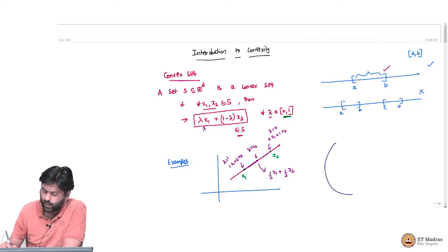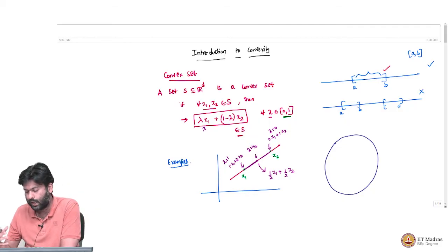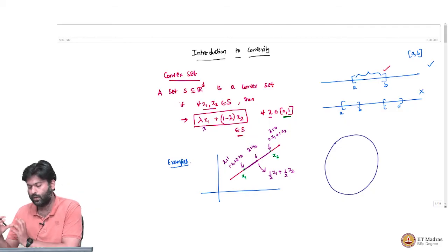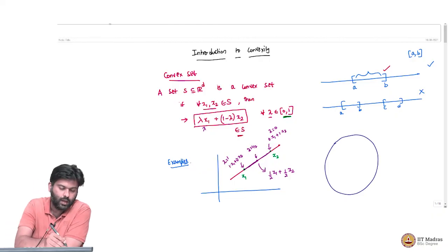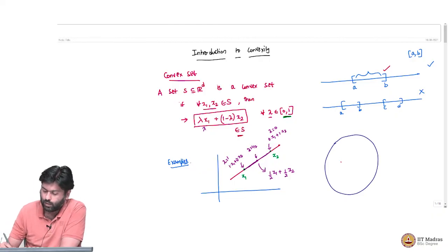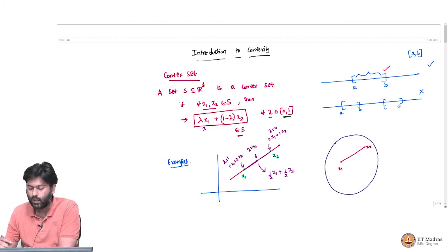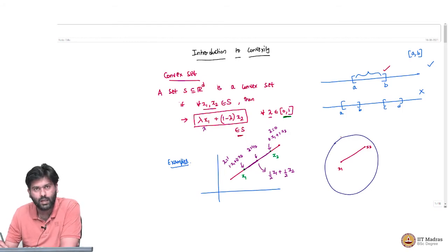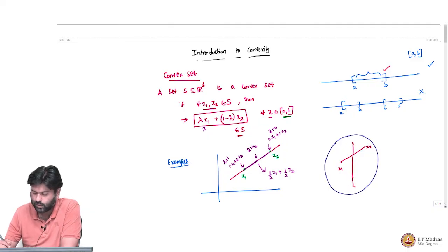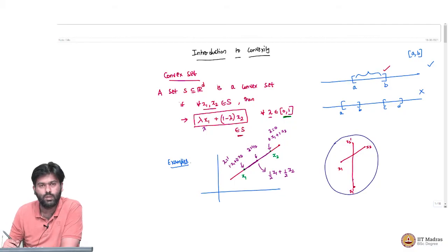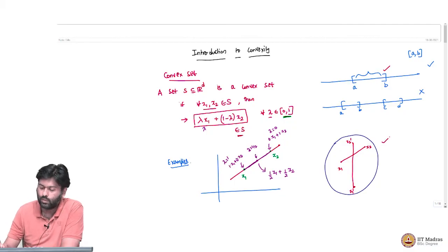Here is another example. Consider a slightly tilted circle — an ellipse. If I take any two points x1 and x2 inside the ellipse and look at the line segment joining them, it lies entirely within the set. This holds for any two points I can pick, so the ellipse is also a convex set.